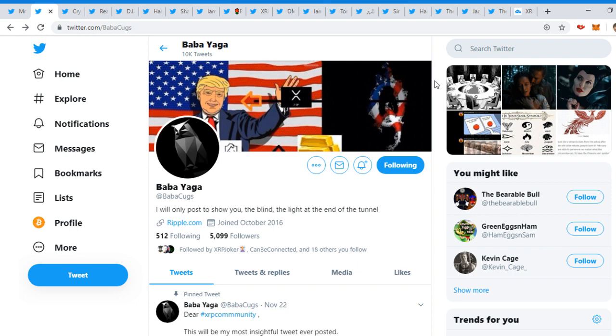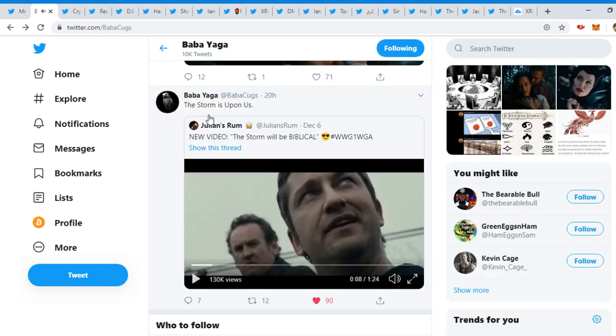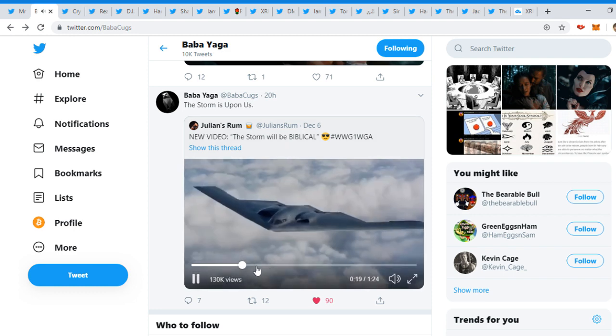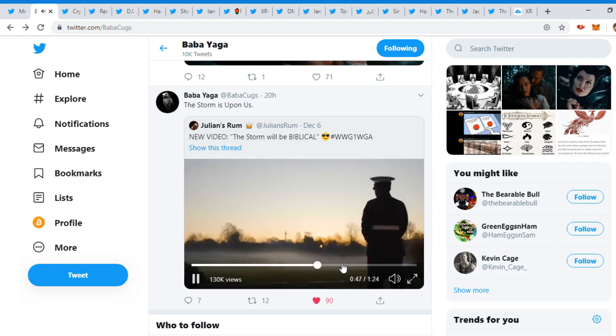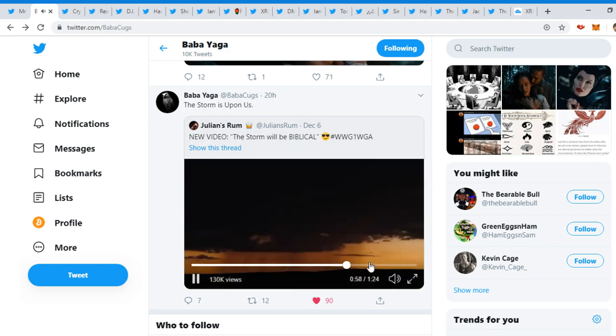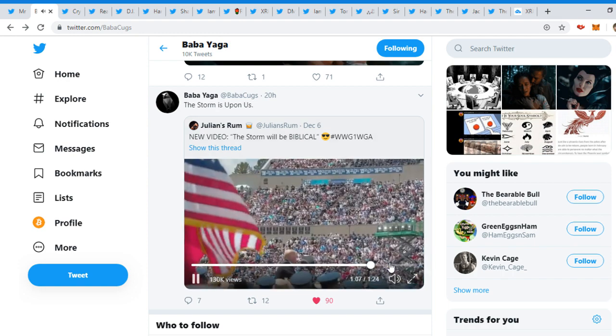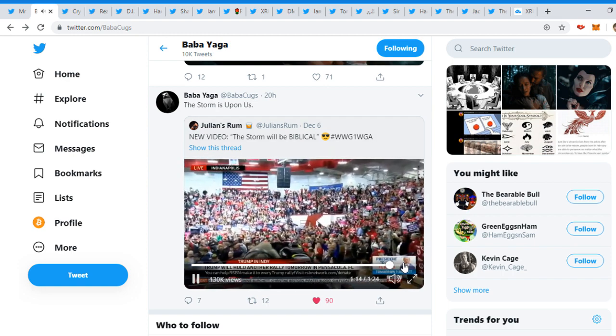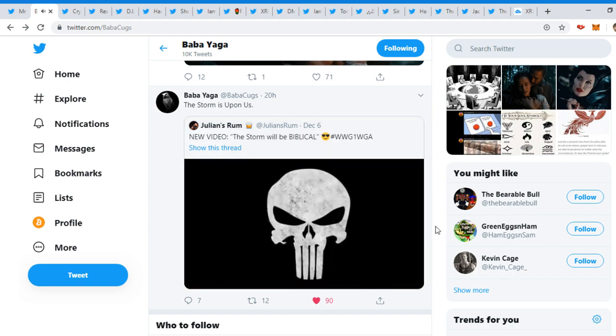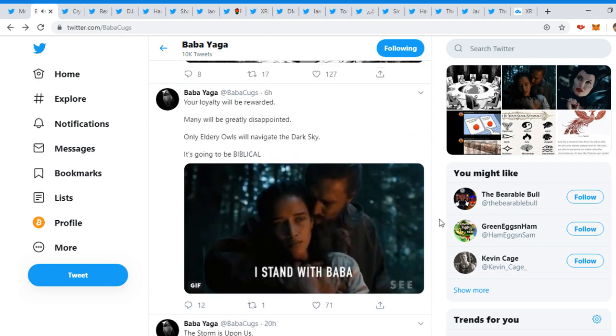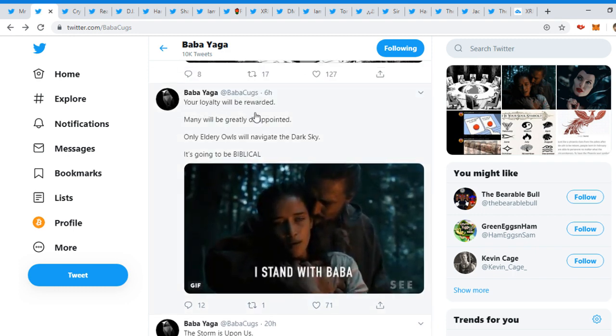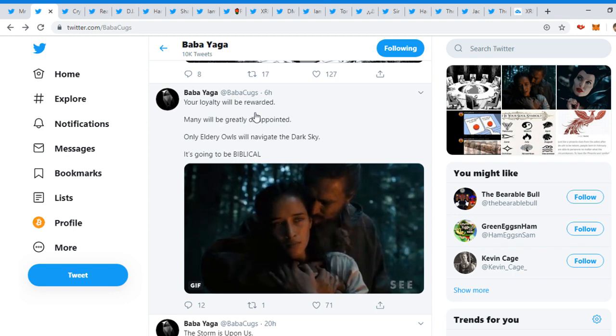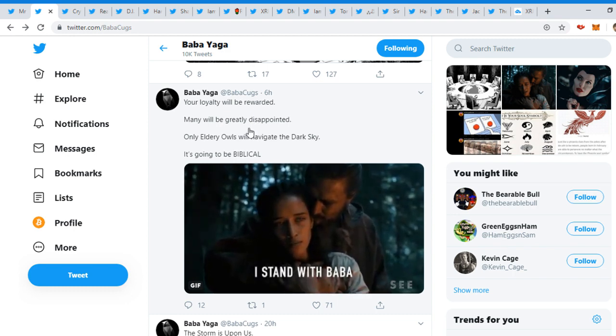Now, guys, we're into the fun and entertainment side of XRP. This is obviously not financial advice, but this is really fun and interesting. Very interesting to see these riddles and everything. Mr. Cugz replied to this tweet, 'The storm is upon us.' And then there's this video right here. It just shows everything happening, storms, all types of stuff, Trump.